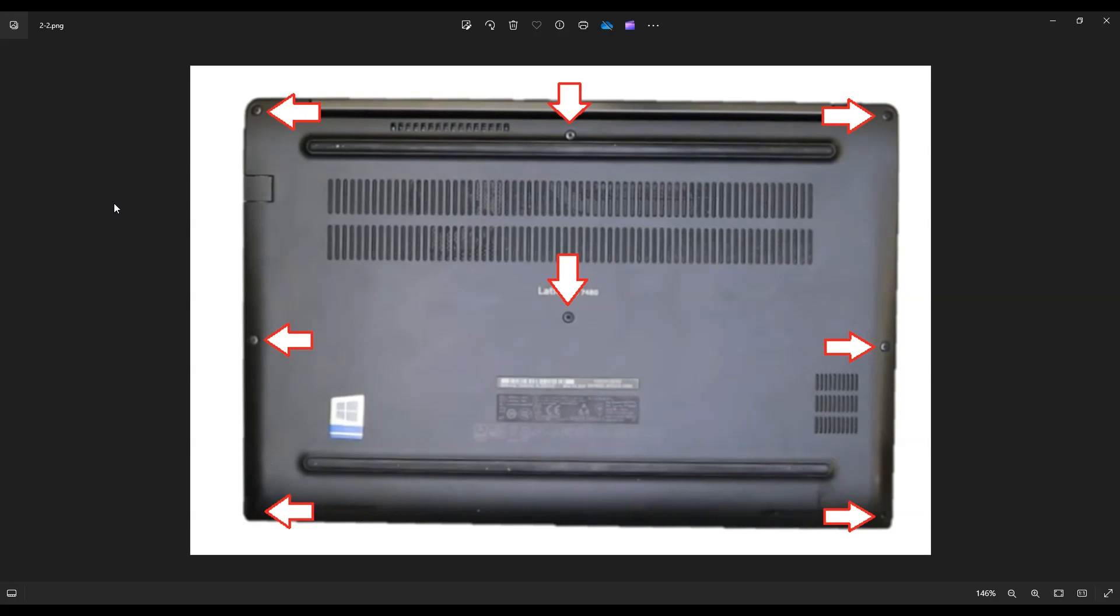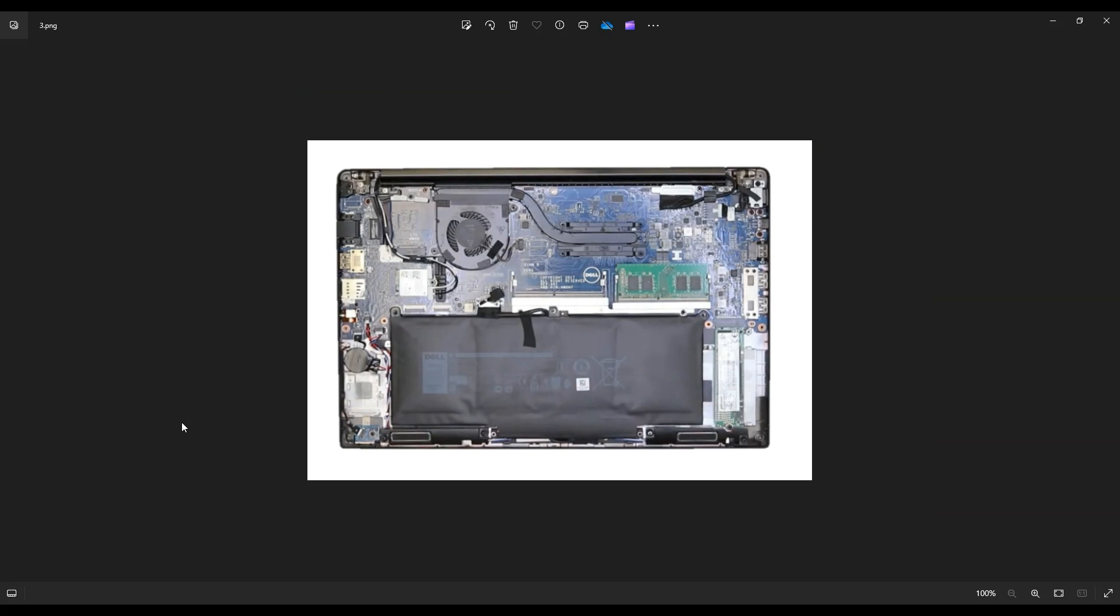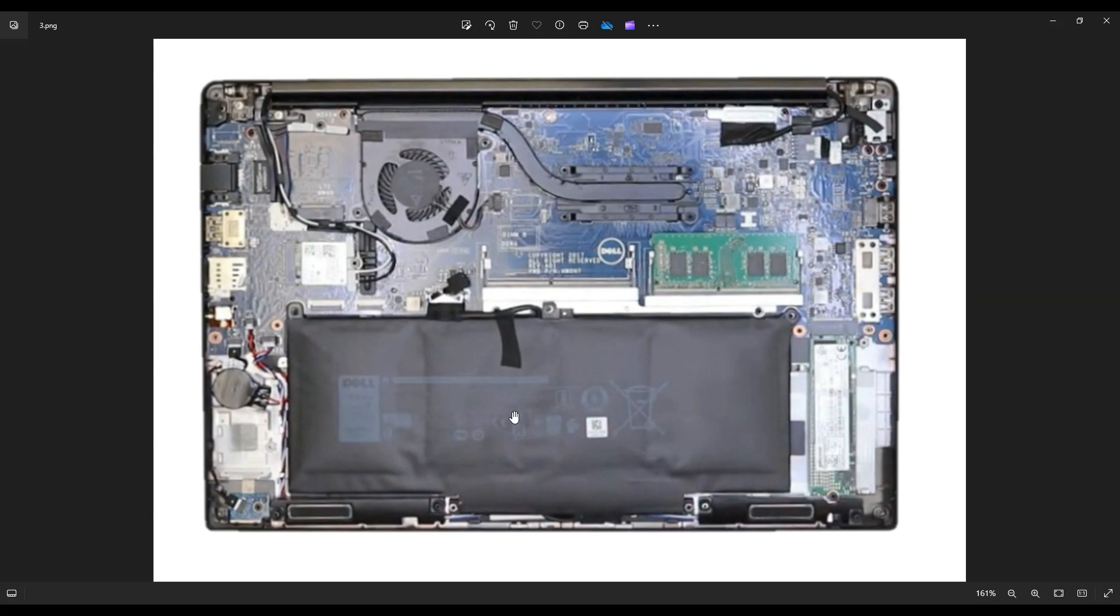Be sure not to put your pry tool too far in. You could damage some internal components. Keep it on the edge and gently but firmly be patient and go around, even if you have to go around a couple times. But once you get that bottom case off, this is what you're looking at for the inside of your computer.